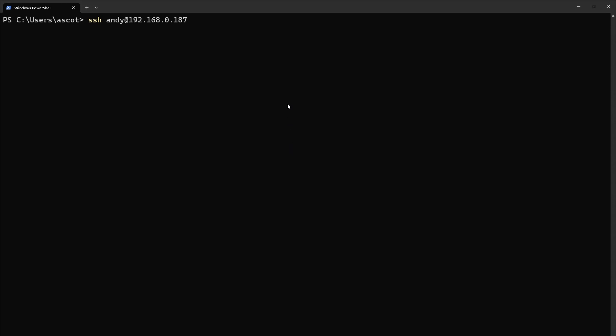First things first, we're going to log into our server. Right here I'm going to log into a local machine to run through the process. We're going to SSH our user at the IP address and type in your super secret password.